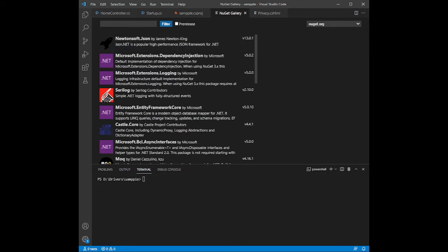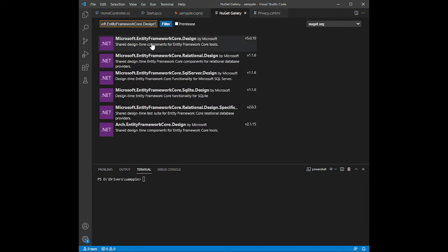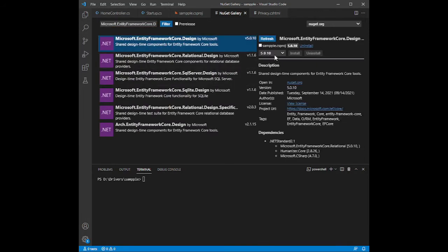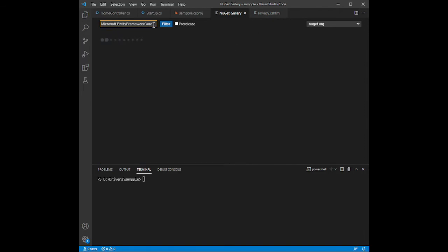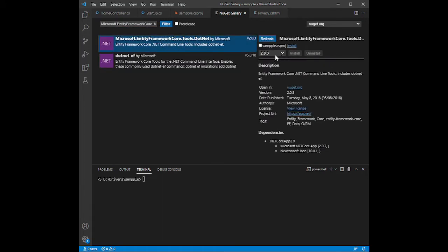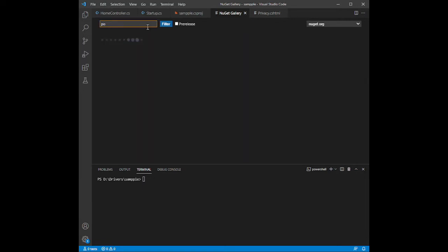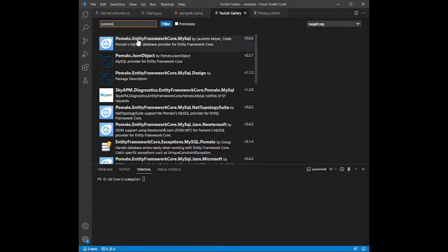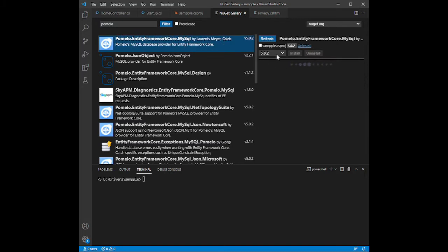Next, download and install Microsoft.EntityFrameworkCore.Design version 5.0.1. After that, install Microsoft.EntityFrameworkCore.Tools.NET version 2.0.3. Lastly, install Pomelo.EntityFrameworkCore.MySql version 5.0.2.